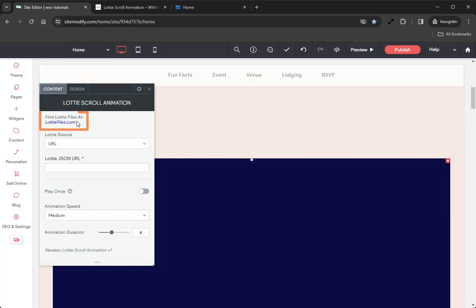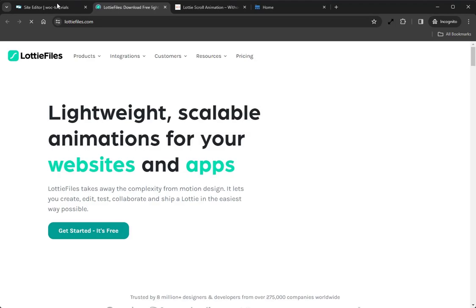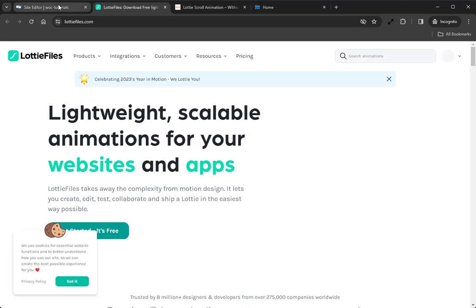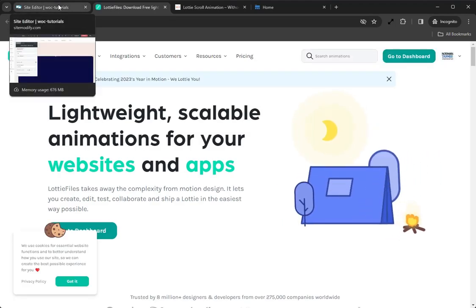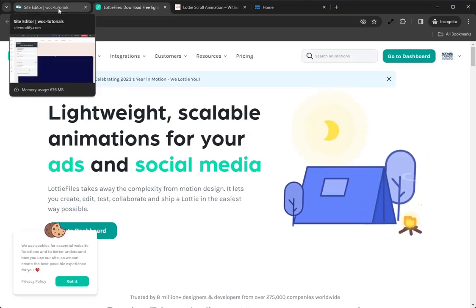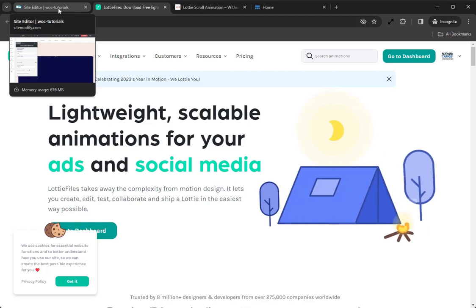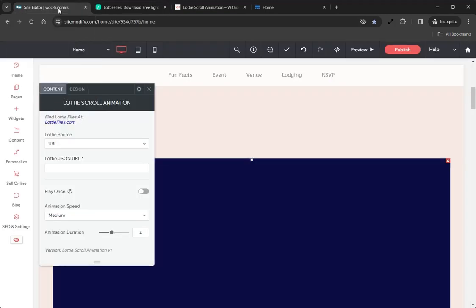Starting with the first option, which is this hyperlink you'll find under Find Lottie Files. This hyperlink will take you to the LottieFiles.com site where you can find your Lottie files, but more on this in just a bit. Let's head back into the builder and continue on down.